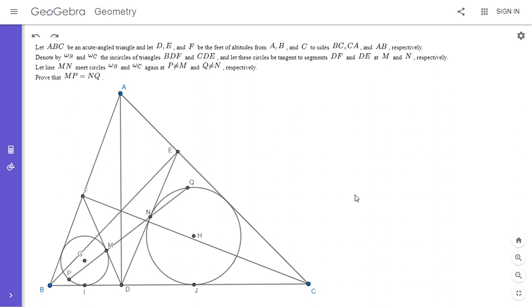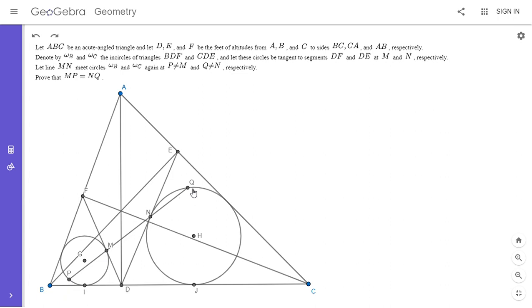If you'd like to try to solve it, feel free to pause the video. So I'm going to go over the solution. We have an acute triangle ABC. D, E, and F are the three feet of the perpendiculars. Omega B and Omega C are the incircles of triangle BDF and triangle CED. The tangents to the two circles at DF and DE meet the circles at M and N. Then we draw line MN and it meets the two circles at P and Q as shown. We want to show that MP is equal to NQ.